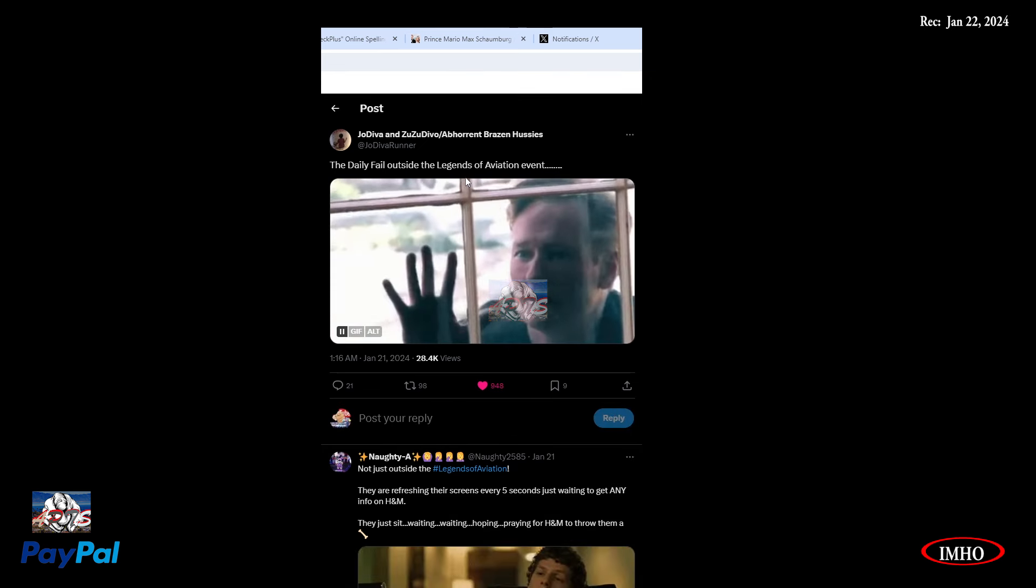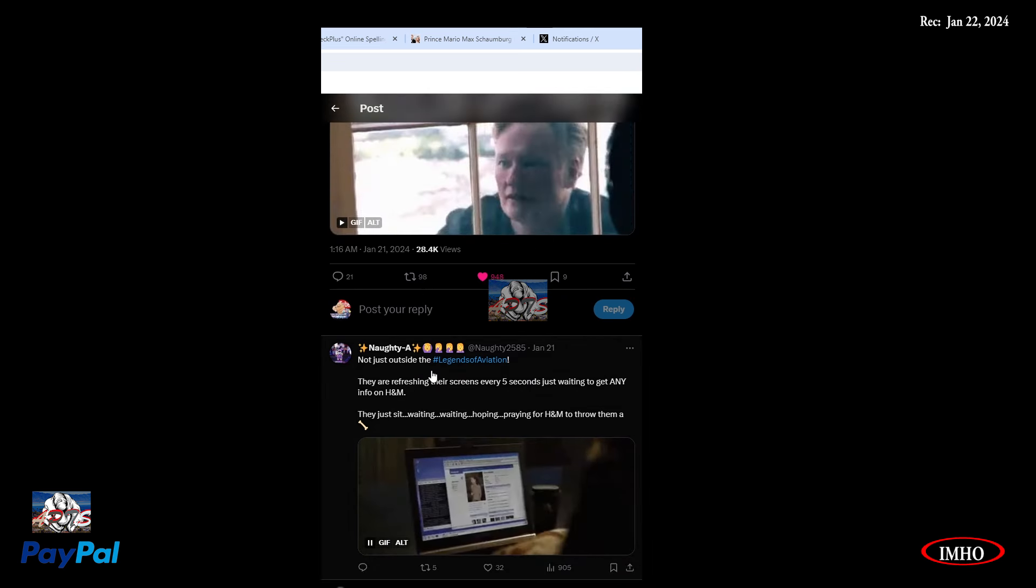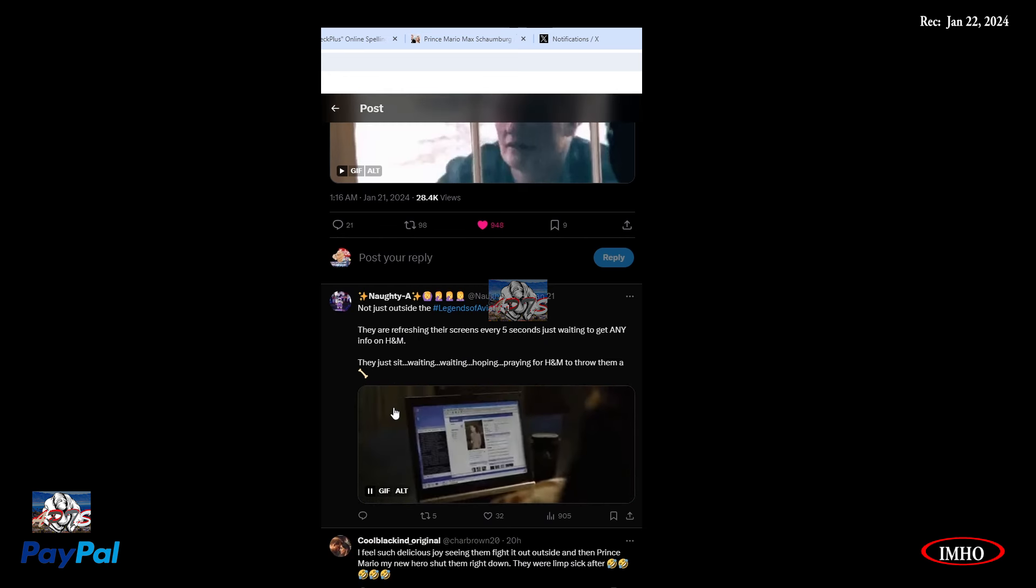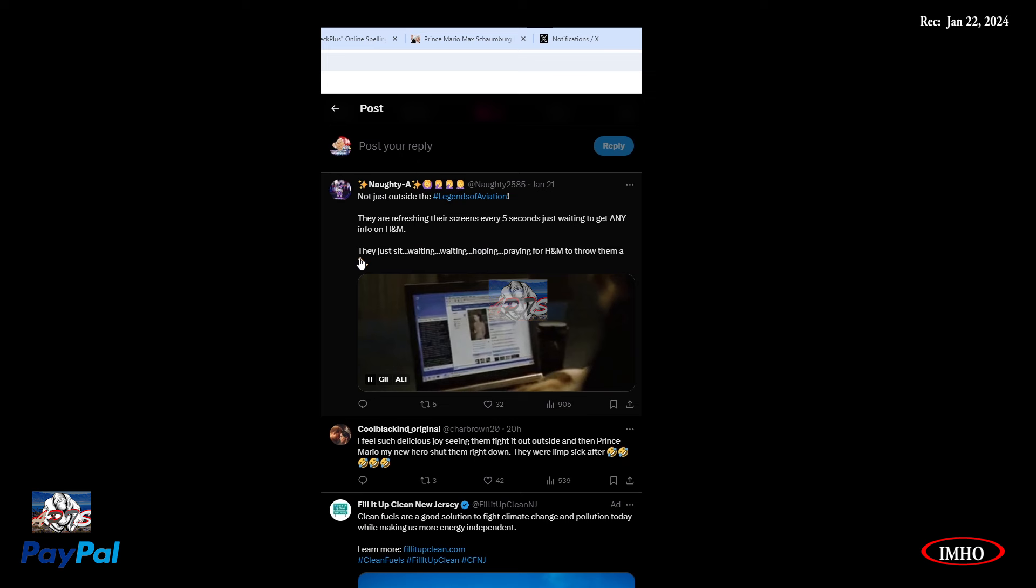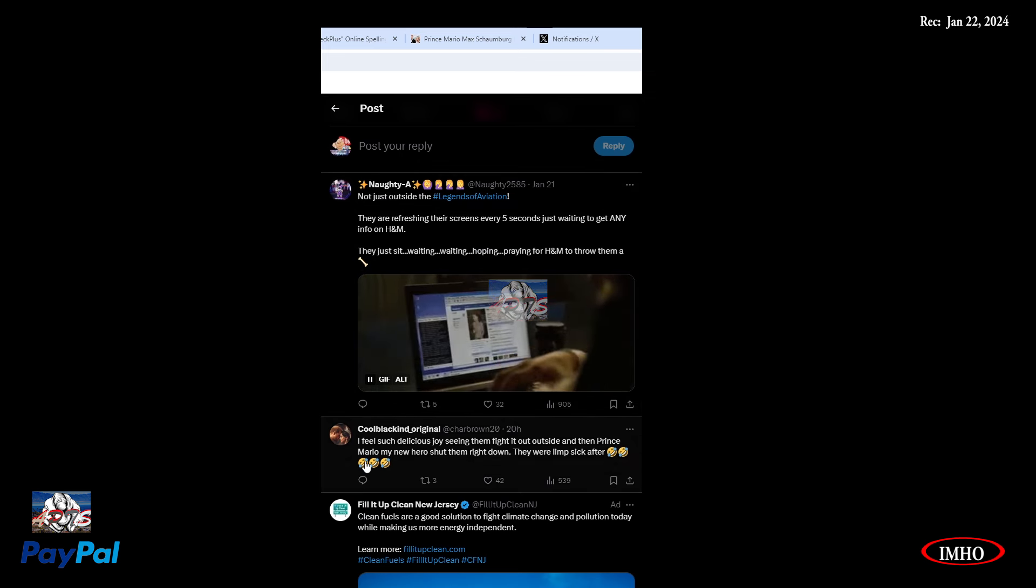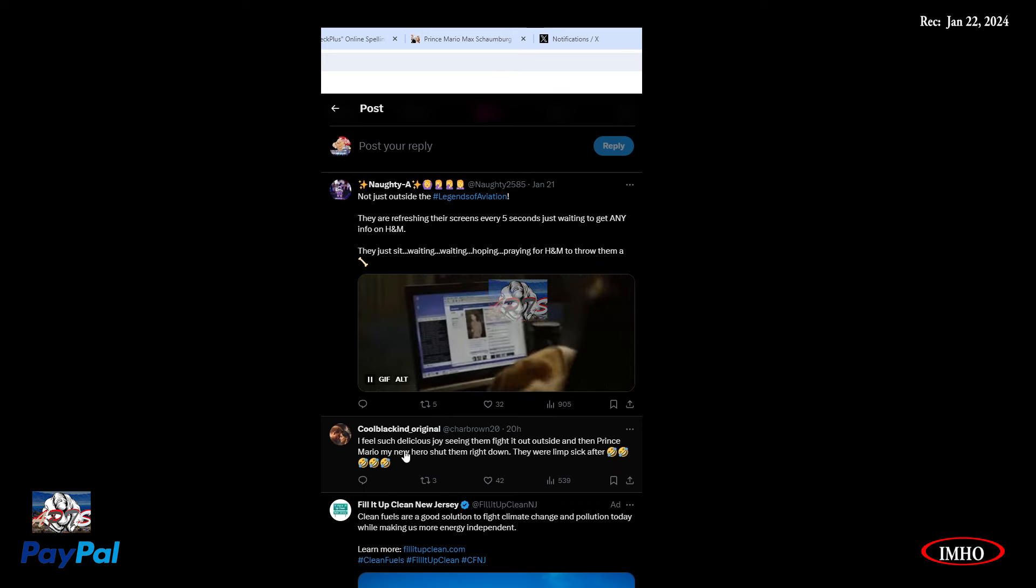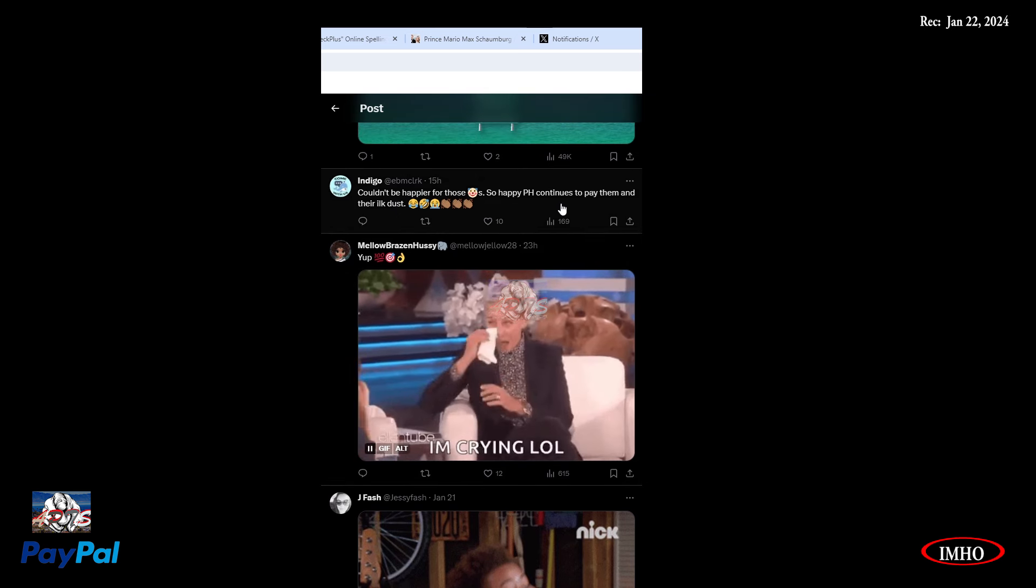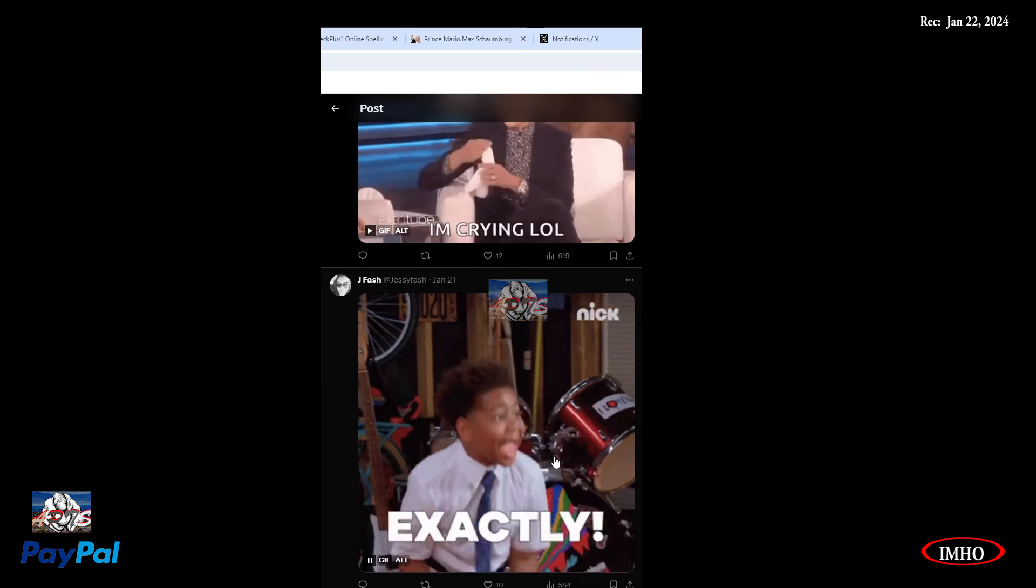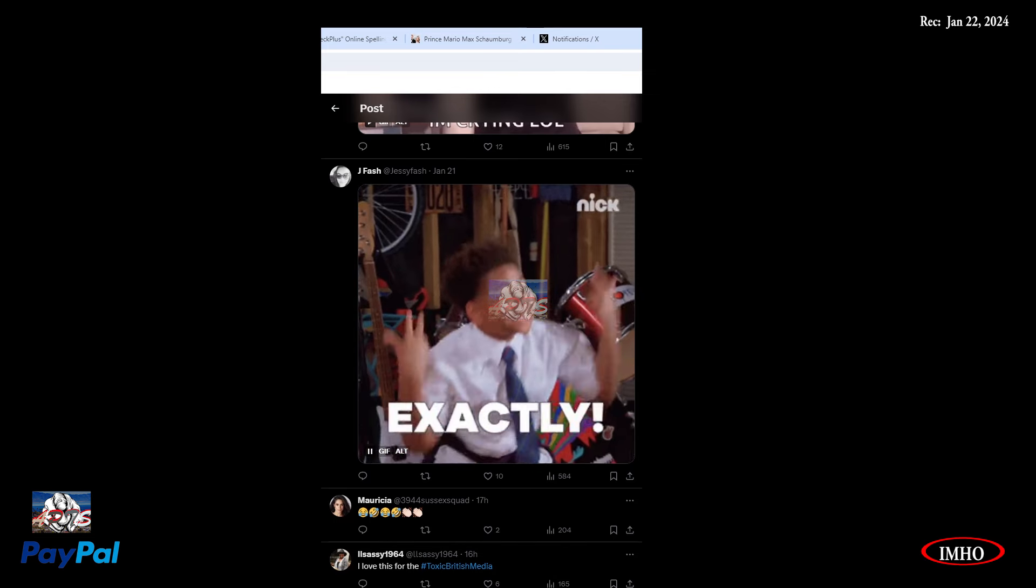The Daily Fail outside the Legend of Aviation event. Not just outside. They are refreshing their screen every five seconds, just waiting to get any info on Harry and Meghan. They just sit, wait, hoping, praying for Harry and Meghan to throw them a bone. I feel such delicious joy seeing them fight it out outside. And then Prince Mario, my new hero, shut them right down. They were livid after.